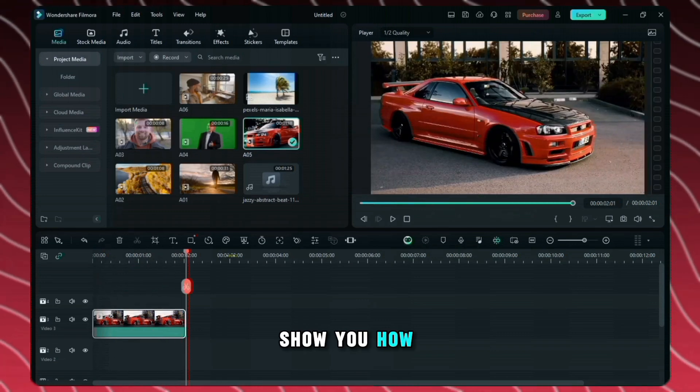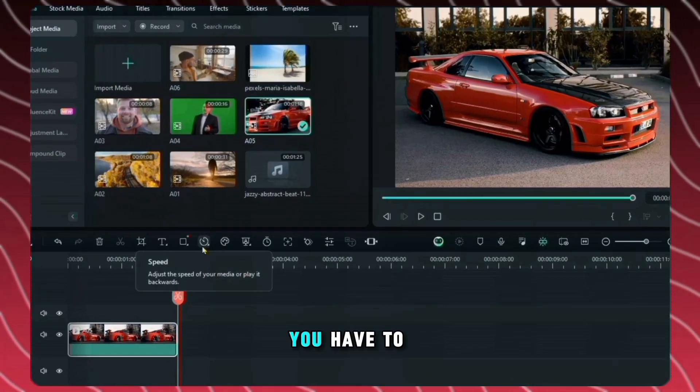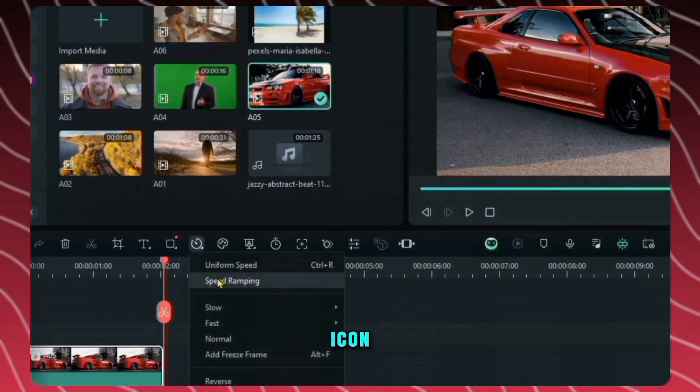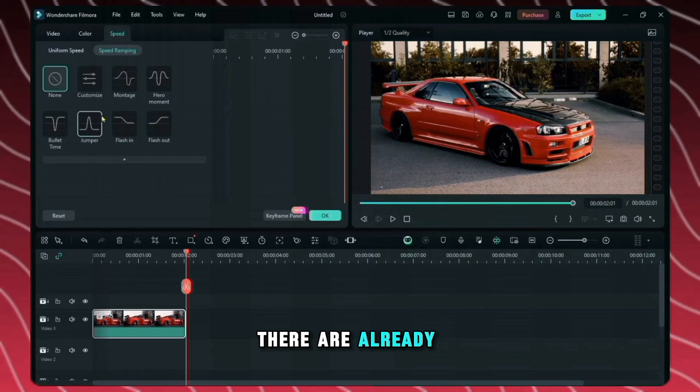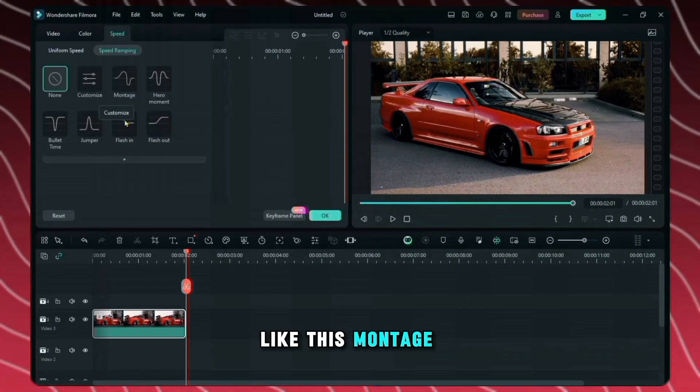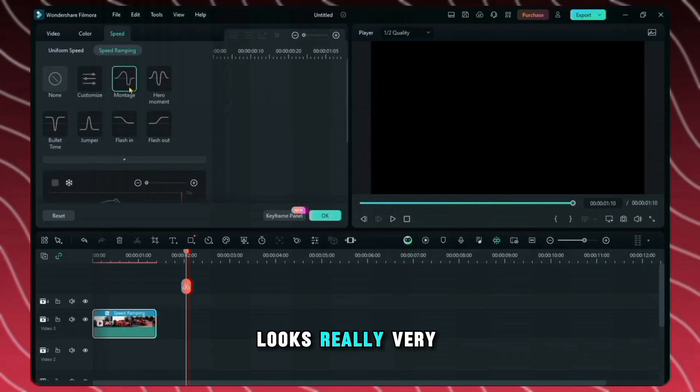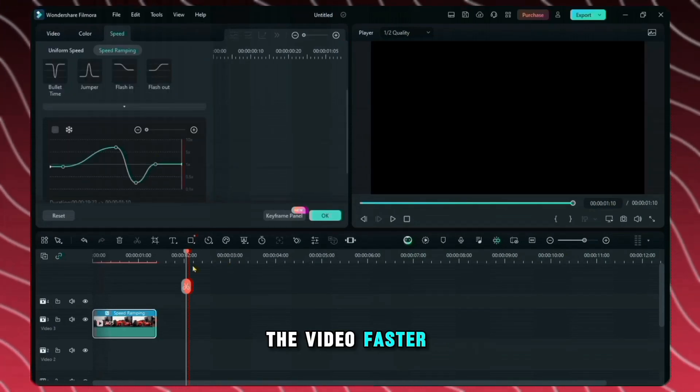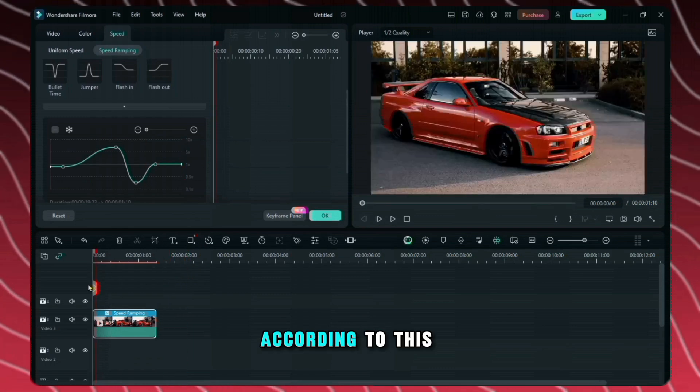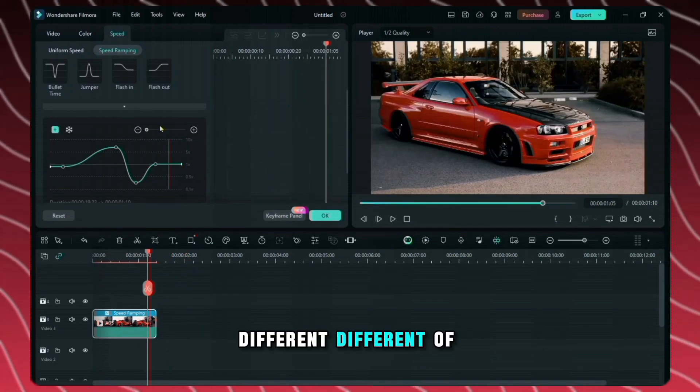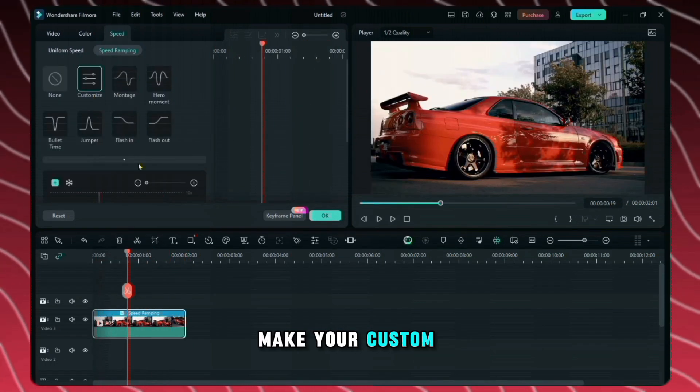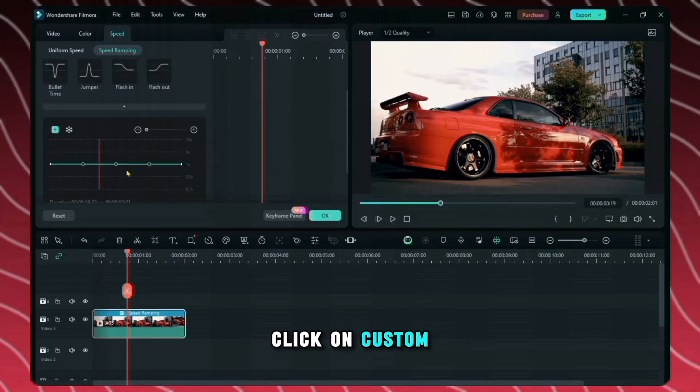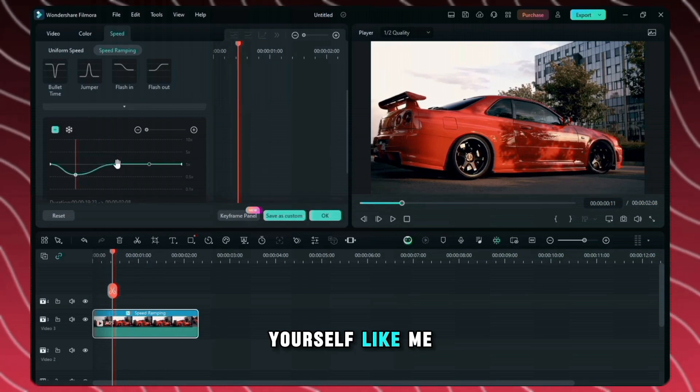Now let me show you how you can add speed ramping in this video. So you have to click on this icon and choose speed ramping. There are already so many effects like this. Montage looks really very good. This will make the video faster and slow according to this graph. You can choose different different of graph. If you want to make your custom graph click on custom and you can create it by yourself like me.